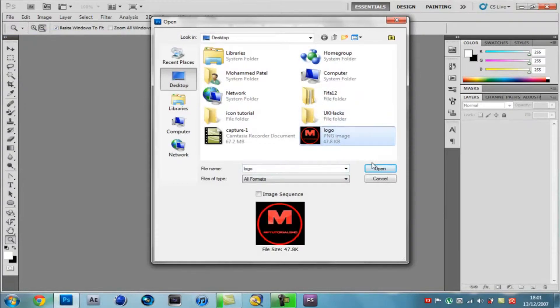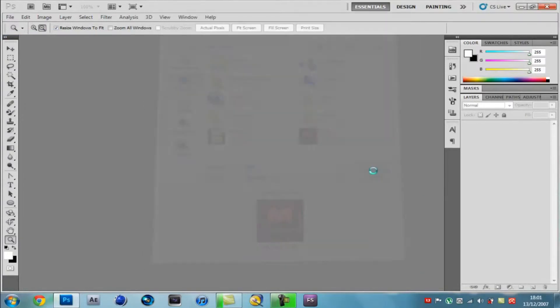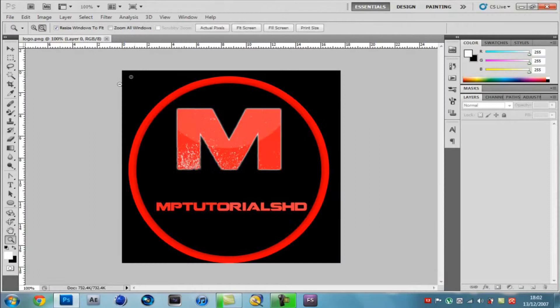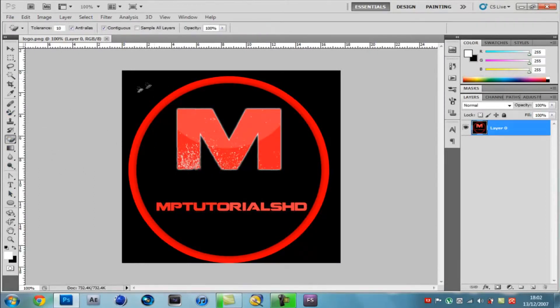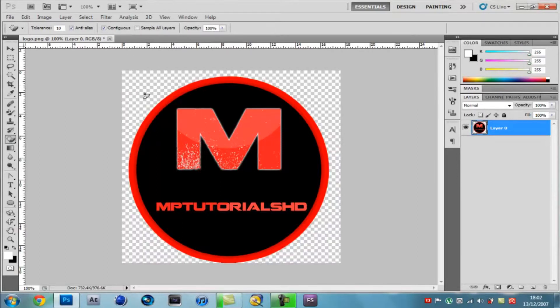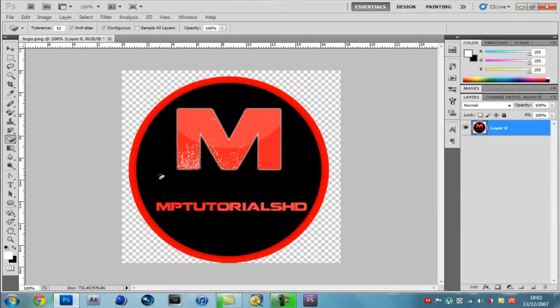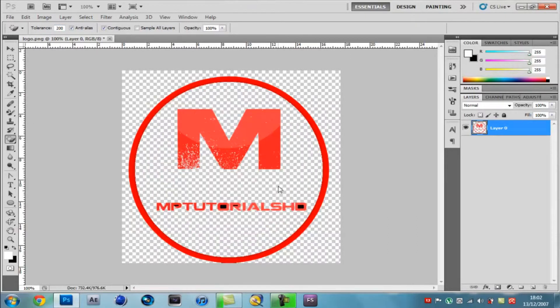I made this logo in the last tutorial, so click on Open. Then you want to get the magic eraser tool and you want to click outside the rings. You want to make the tolerance 200, that's right.